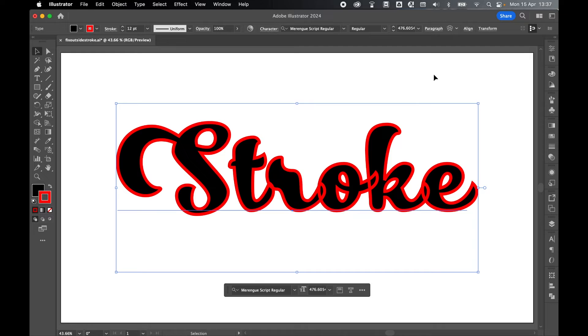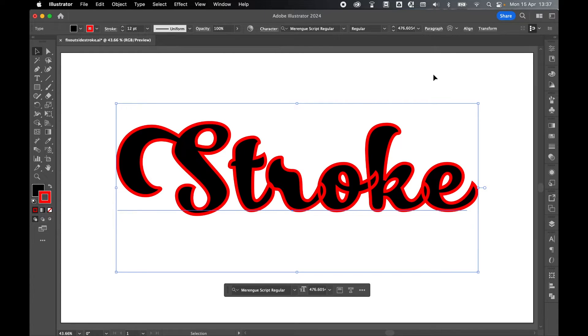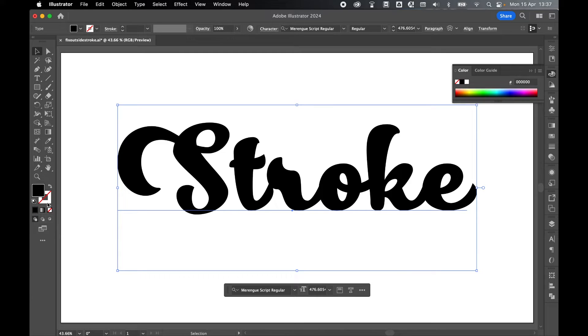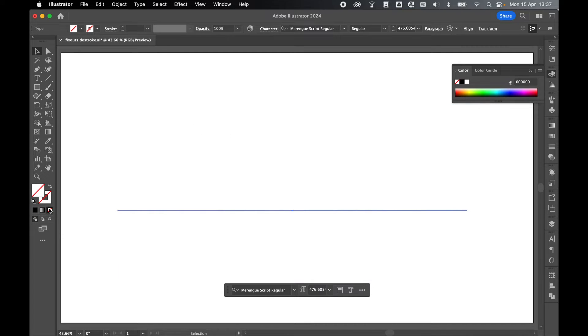To fix this I'm going to add the fill and stroke via the appearance panel. First things first, let's set no stroke, switch to fill, and set no fill.